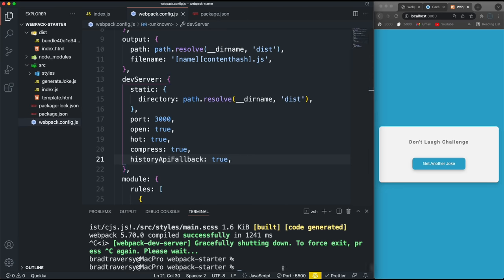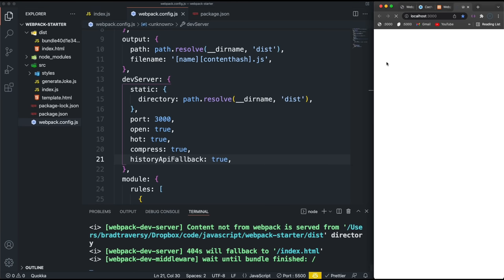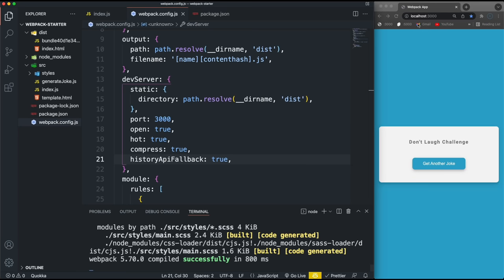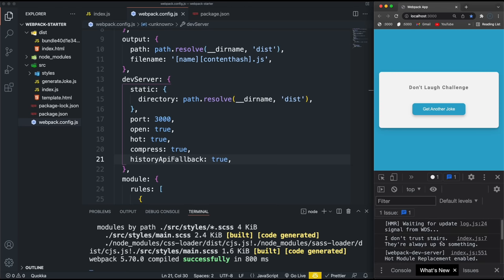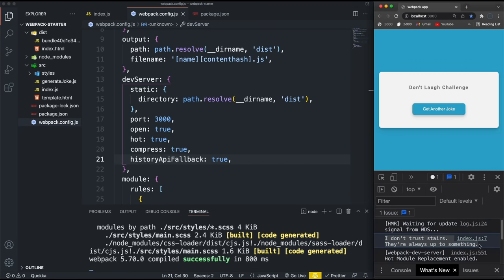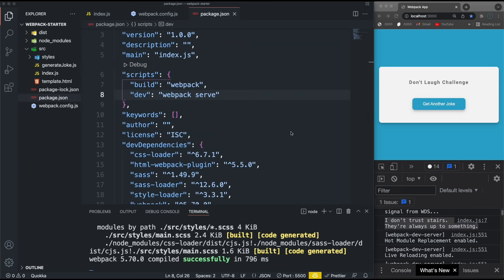Running npm run dev now — it should open automatically on localhost 3000. I'll stop live server since we don't need it anymore. The server is now running on localhost 3000 and it's outputting the joke. The dev server runs from memory, not directly from the dist files — so even if there's no dist folder, npm run dev will still work.